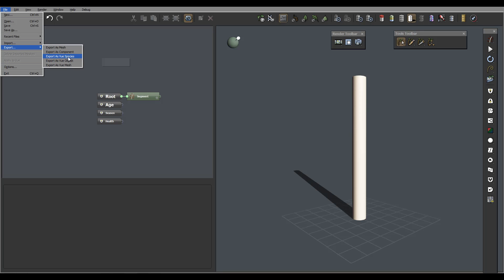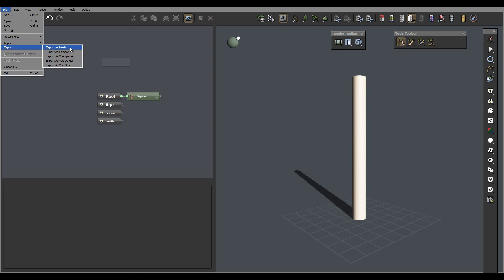We can also export, and in export we can export different formats, as well as Vue species, which mostly we will use. The difference between object and species for Vue is one does not apply plant physics and another will, so you can see we have different types of export. We also have options and of course exit of application.